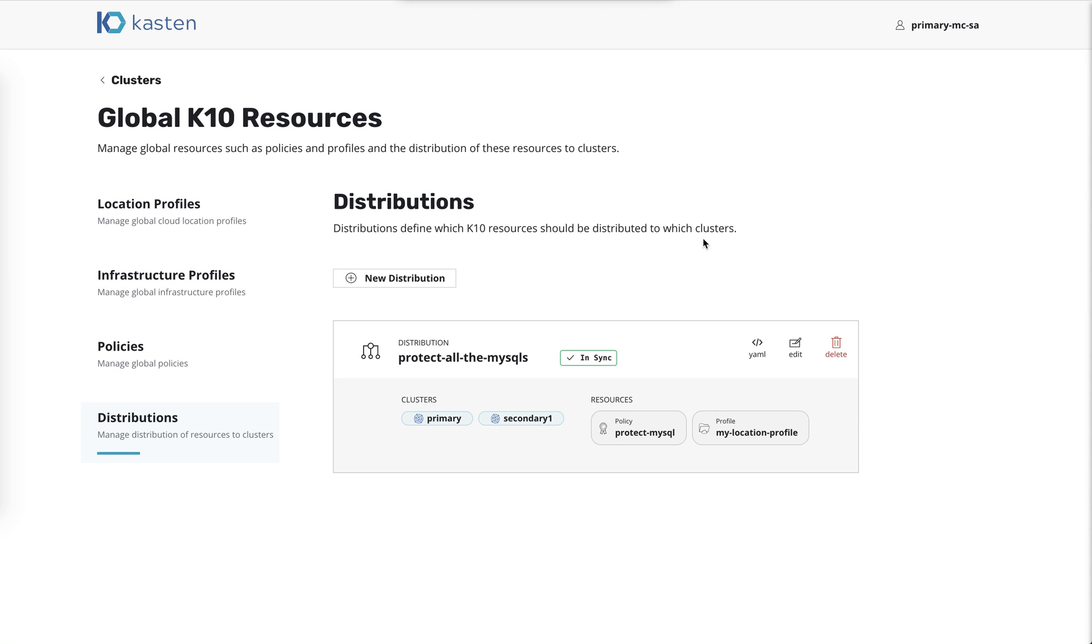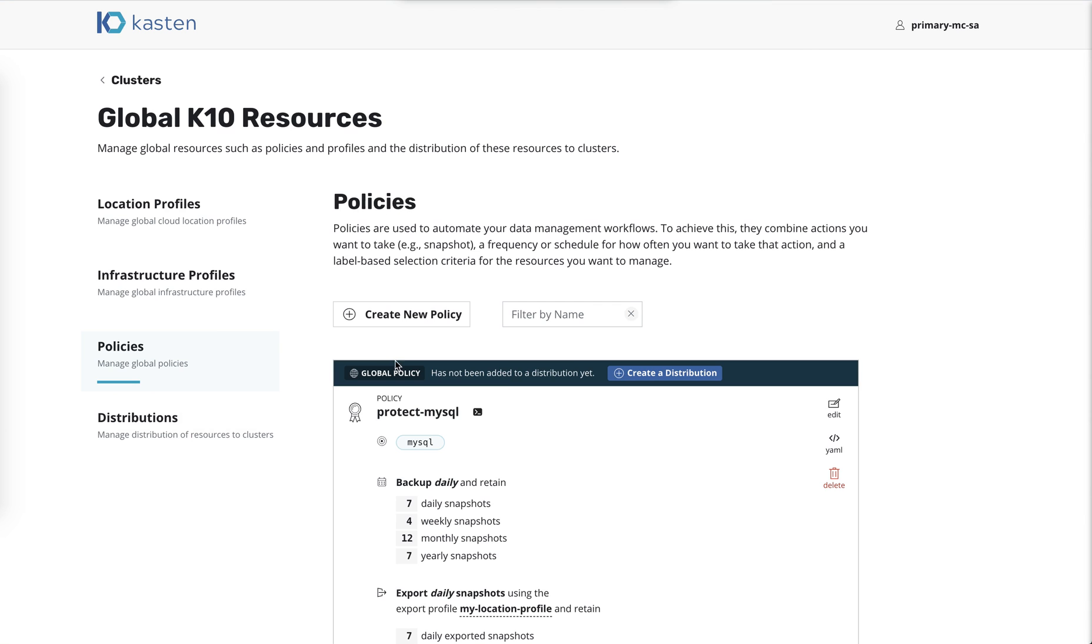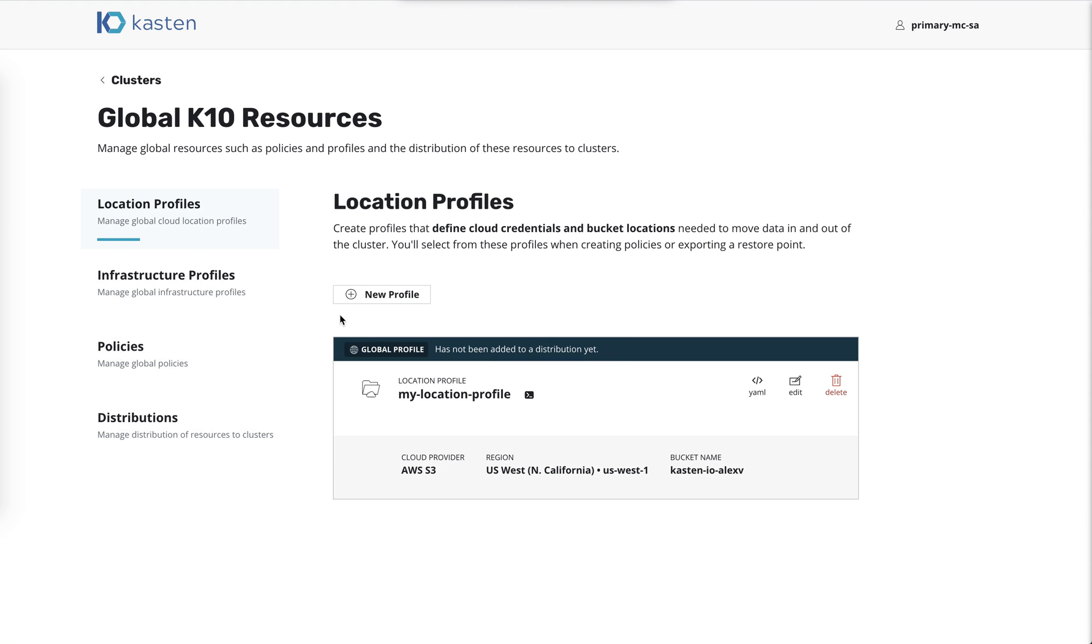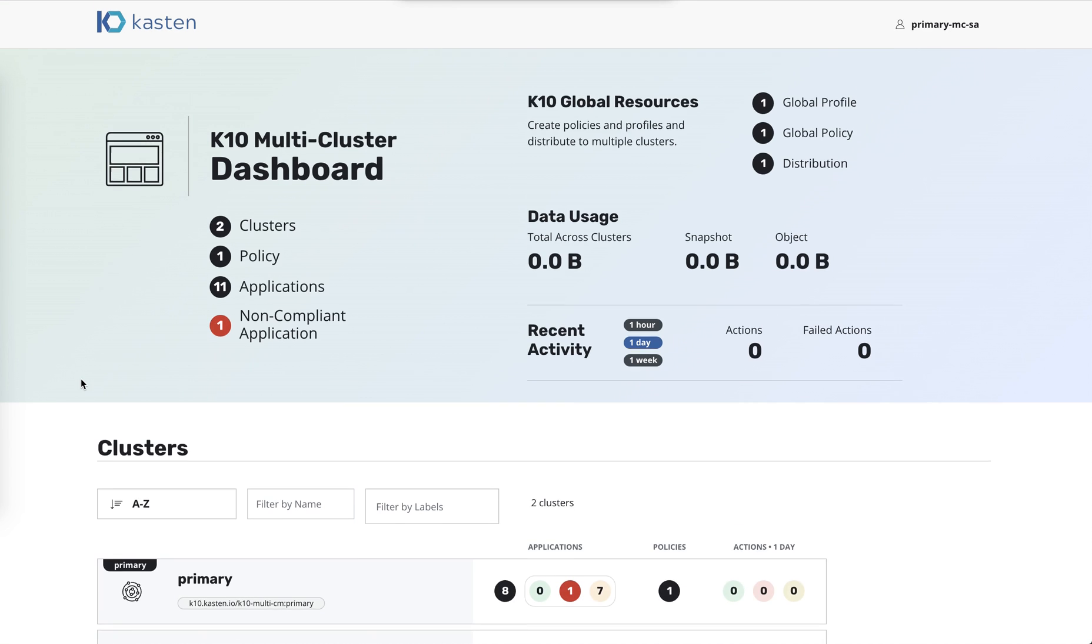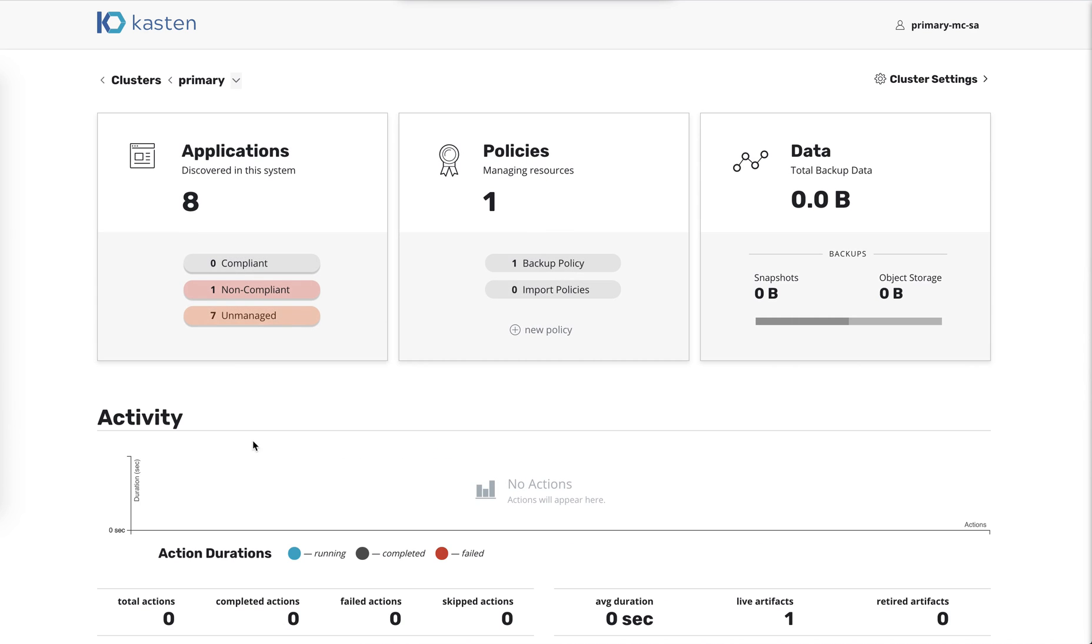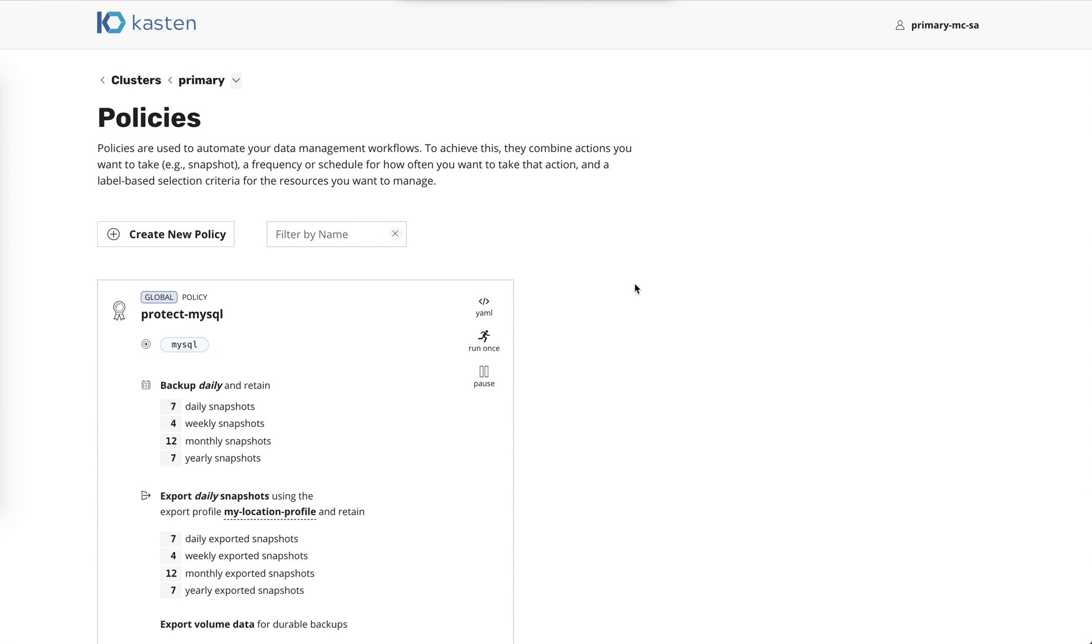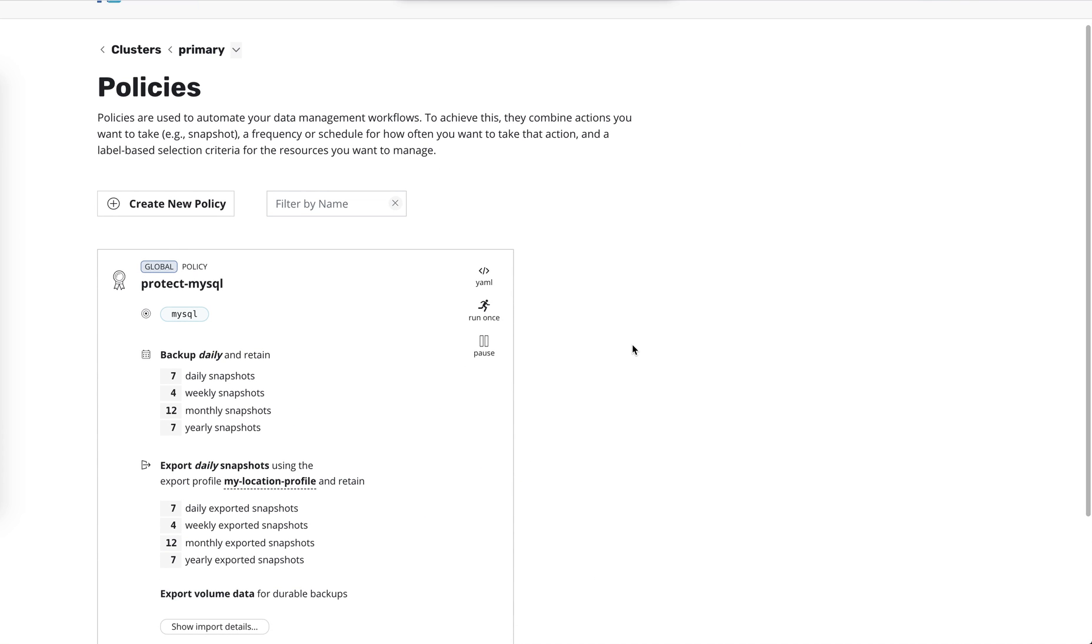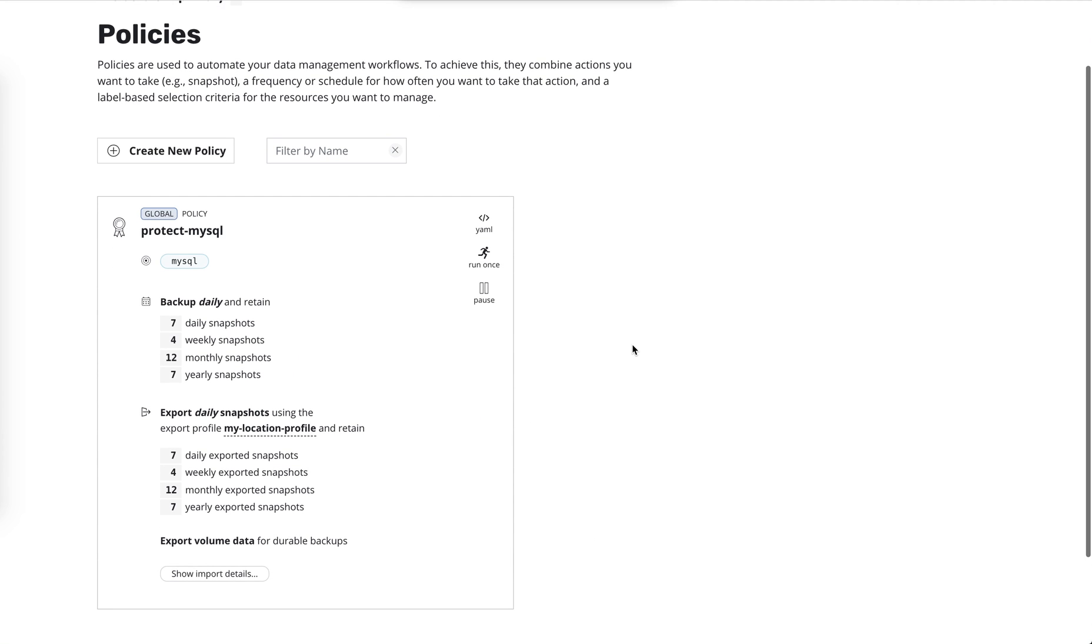Okay. So now when we go back here, we can see that these items have been distributed out and we can go look at the clusters and see what's going on here. So we can see that this policy has arrived on this cluster and it's labeled as global and we can't edit or delete it because it's a global policy.